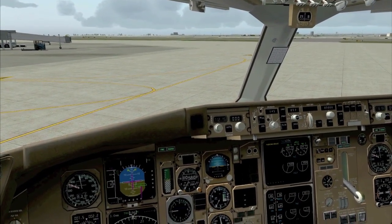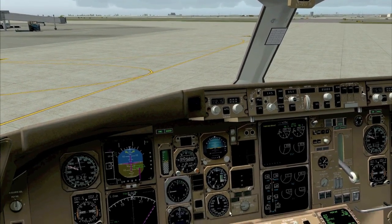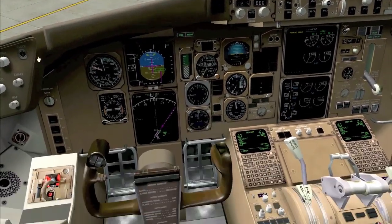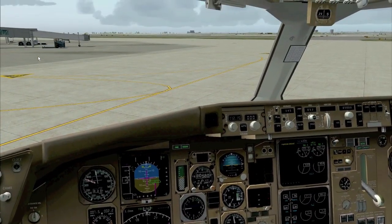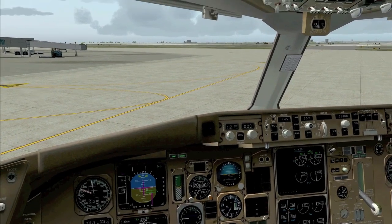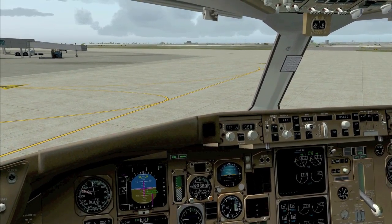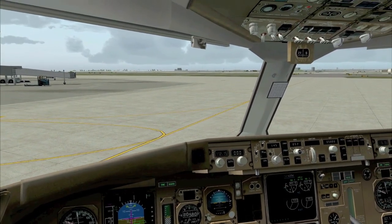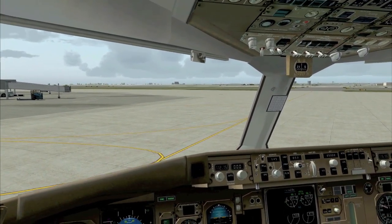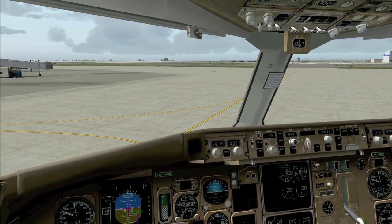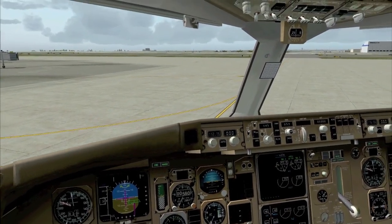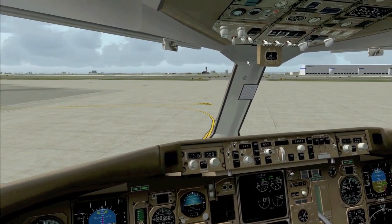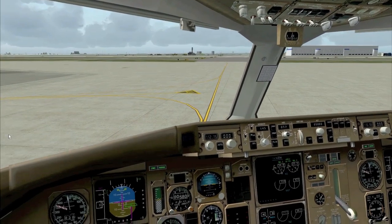Toronto Ground, Air Canada 358, ready to taxi, runway 06L. — Air Canada 358, Toronto Ground, runway 06 left, altimeter setting 3002, taxi Alpha Lima, Bravo Delta, cross runway 33 right, hold short 06 left. — Air Canada 358, roger, altimeter 3002, Alpha Lima, Bravo Delta, cross runway 33 right, hold short 06 left, Air Canada 358. — Air Canada 358, roger.